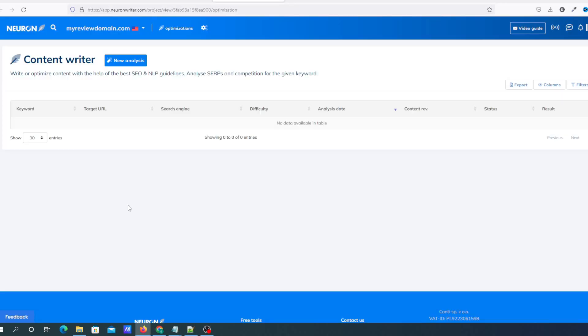When you first sign up to Neuron Writer and log in for the first time, you'll be asked to put a project name in — the project name is going to be your domain name. Once you've done that, you'll be presented with the main screen where you do all your analysis. You get 25 articles per month, and those are the analyses you'll be doing on each article you want to rank for.